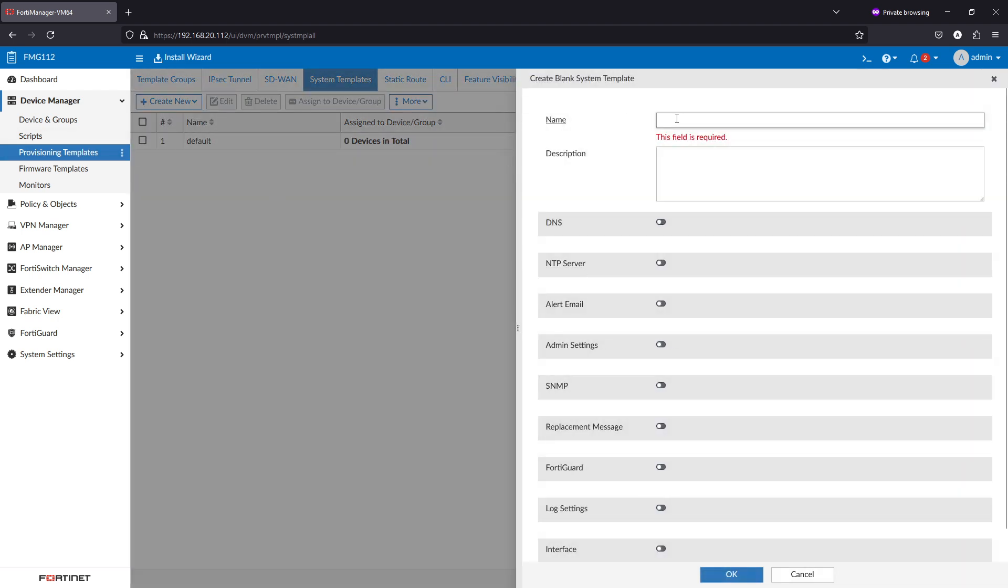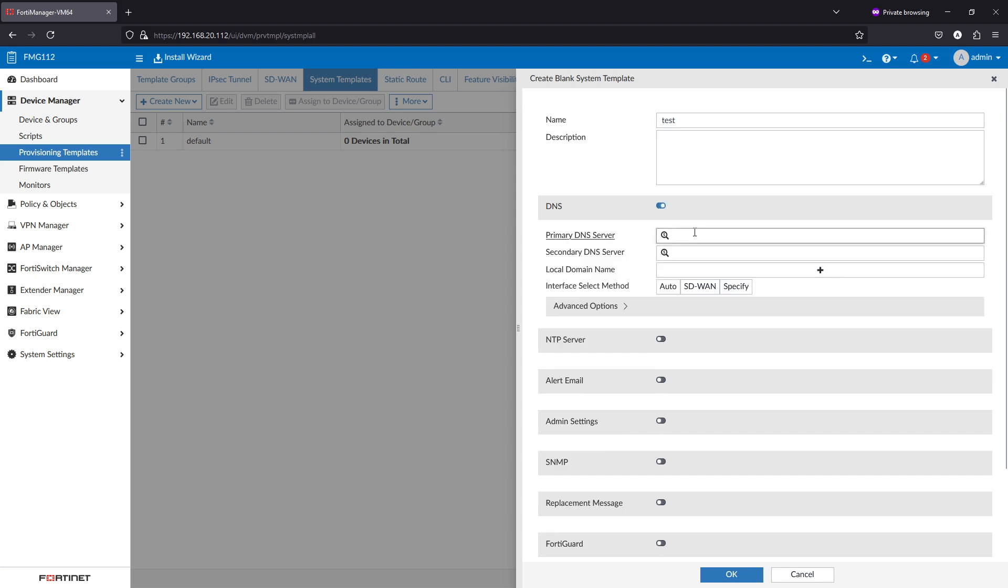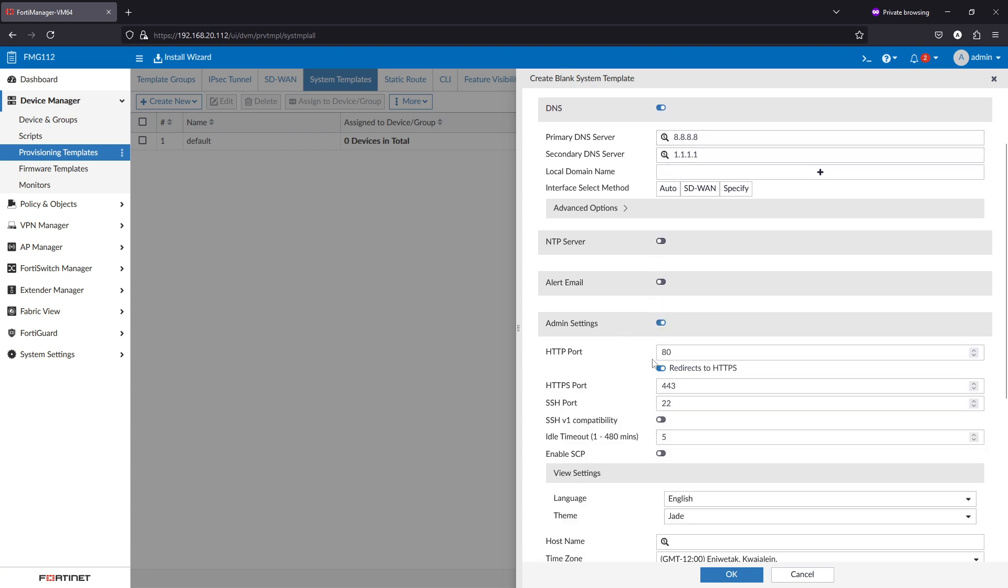For example, we can set the DNS. In this case, the DNS will be 8.8.8.8 and 1.1.1.1 for the secondary. Also, we can change, for example, the admin settings HTTPS port to 443.